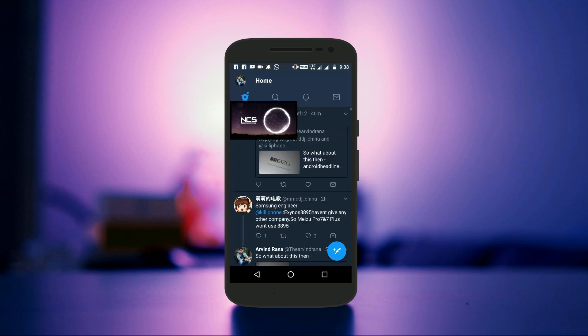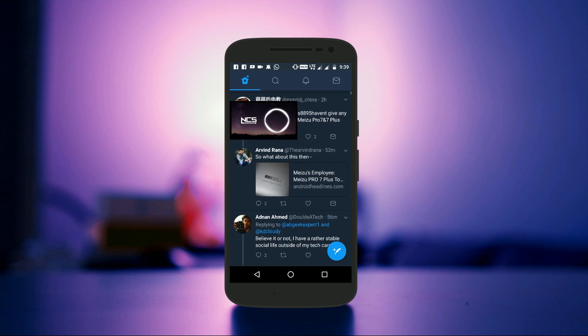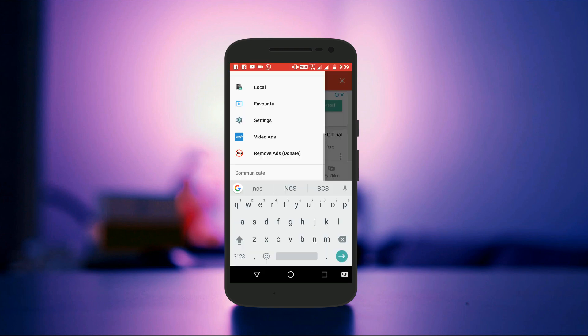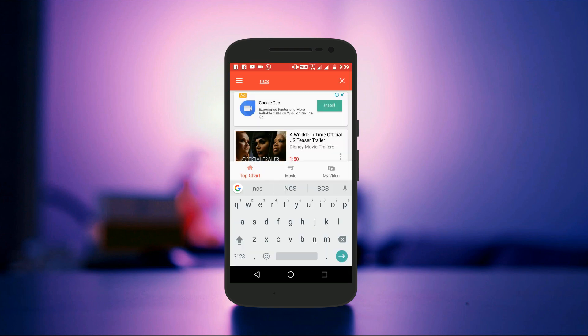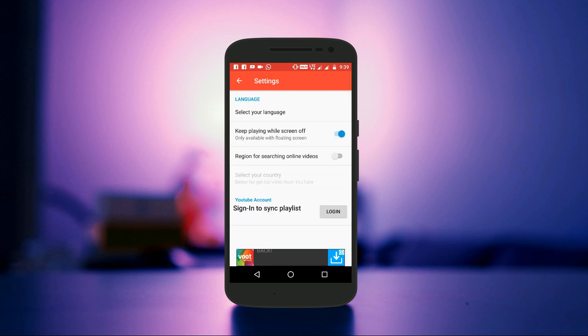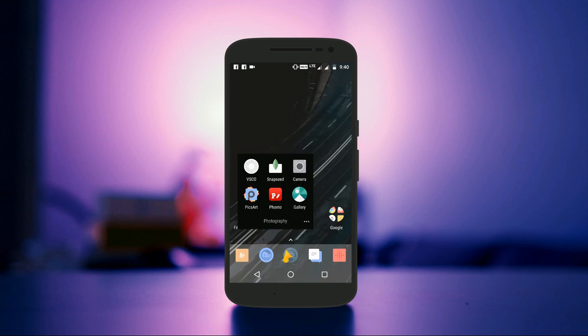You can enable or disable the option to play audio even if the phone is locked from the settings of the application. And not just YouTube videos — you can also play the videos that you have in your phone's memory.